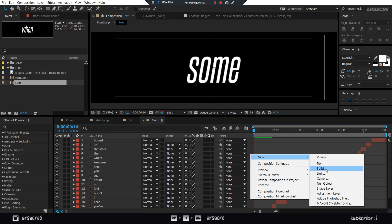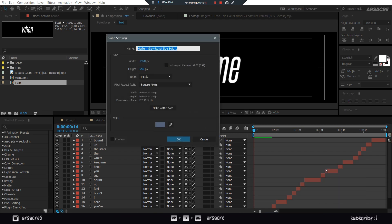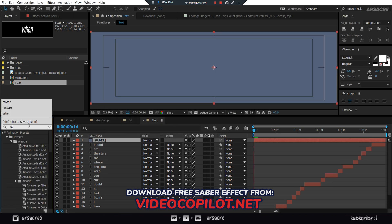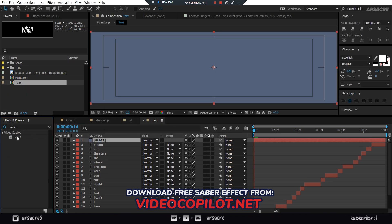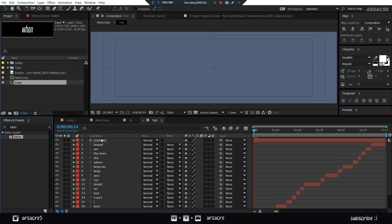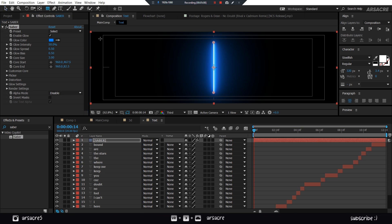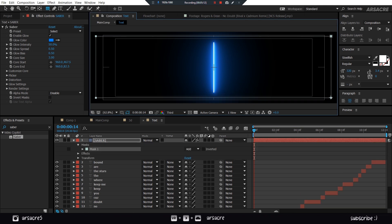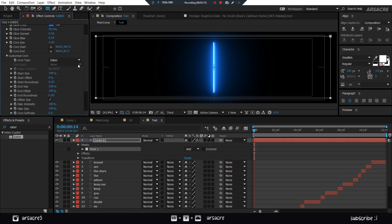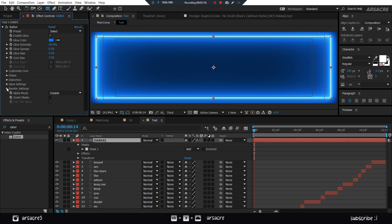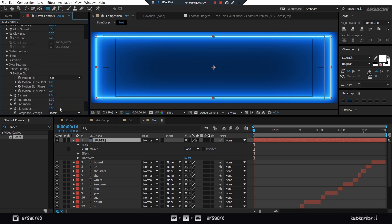Add a solid layer. Name it as Saber. Put a Saber effect to it. Draw a rectangular mask on this layer. Open Customize Core in Saber. And choose the mask you just made. Then make it transparent under Render Settings.